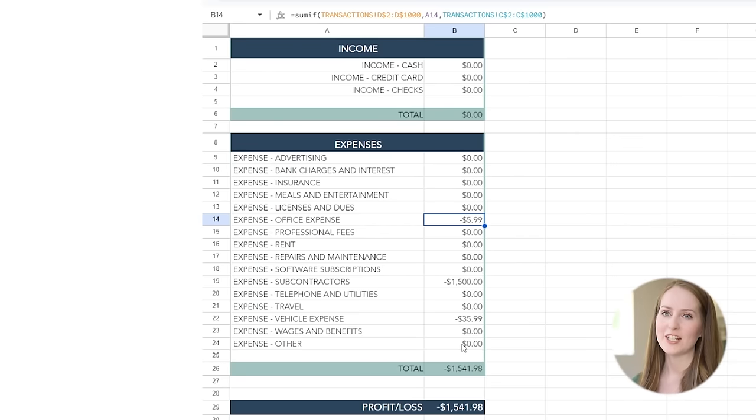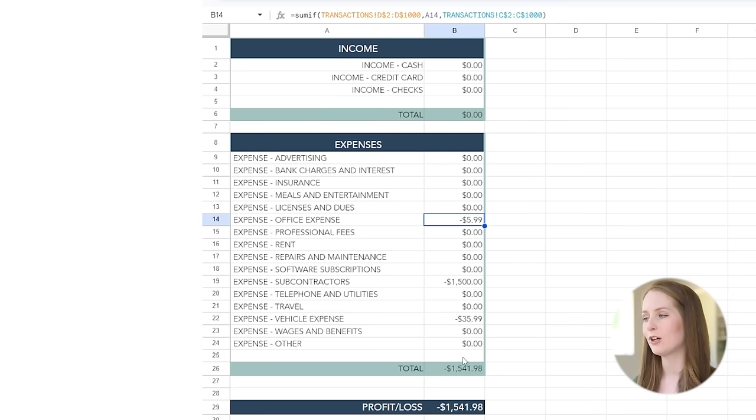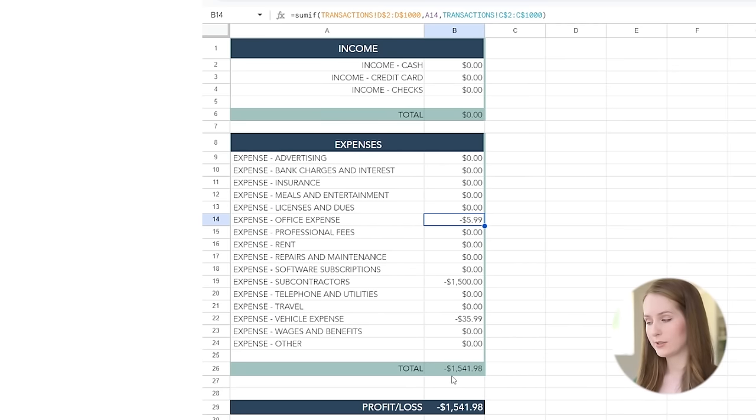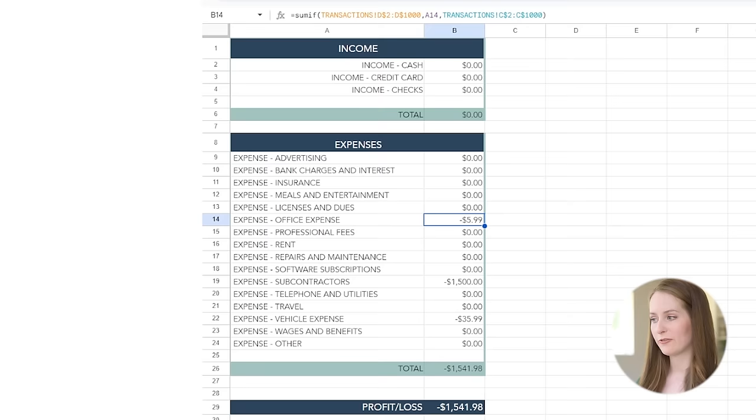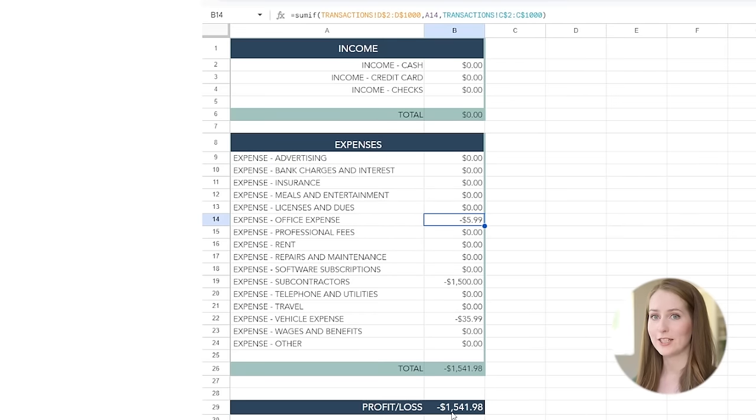Now something else that you might notice is that I've also programmed this sheet to be adding up all of our expenses so you can see the total of all of our expenses right now. Now right now honestly our business is not doing so hot because we have spent a fair amount of money and so we are at a net loss of over fifteen hundred dollars so I think it's time that we make some money.